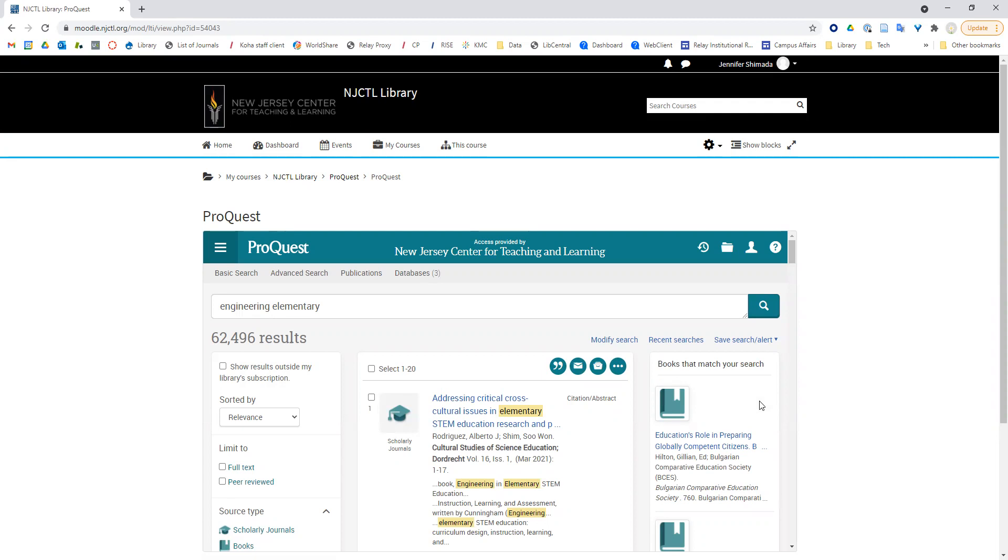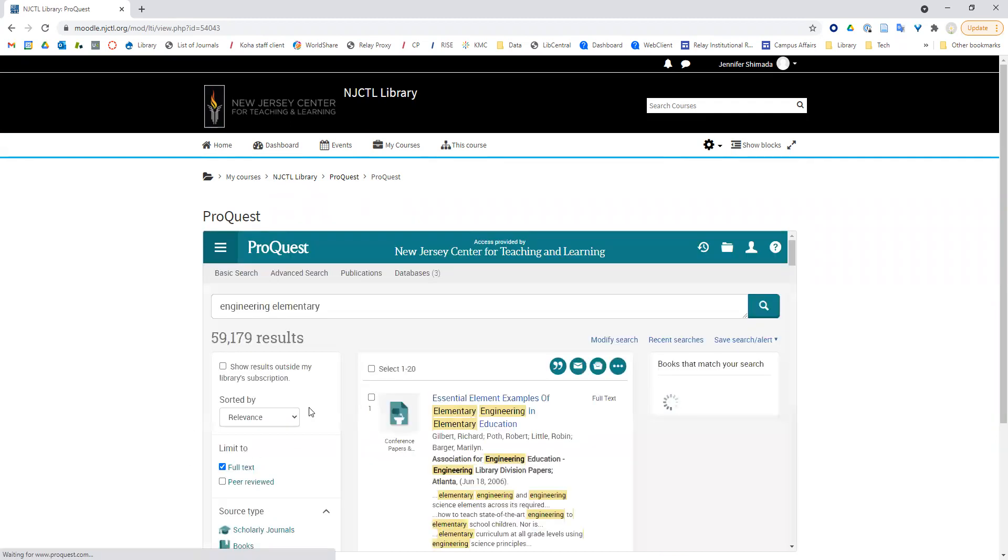First up, filtering. ProQuest has quite a few filters that you can see off to the side here. I always recommend that you limit to full text so that you only see resources you can read right away.